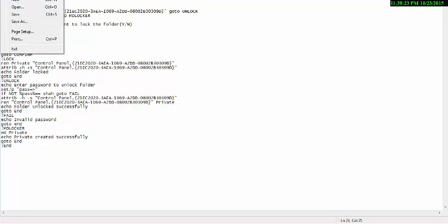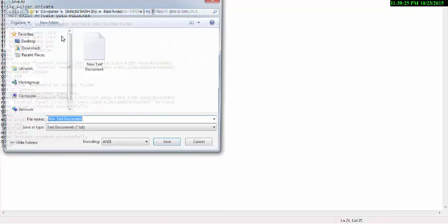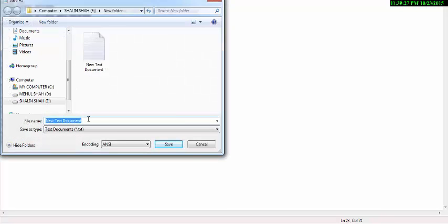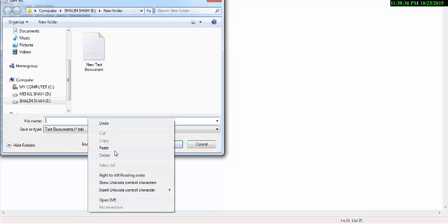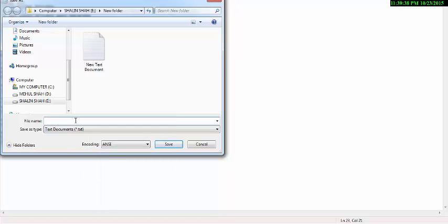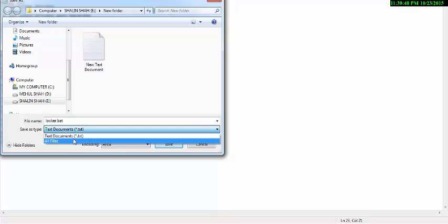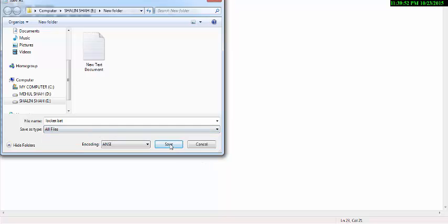Then save the file. Save the file in the new folder. The file name is L-O-C-K-E-R locker.bat. Then click on save, and select All Files. Save.